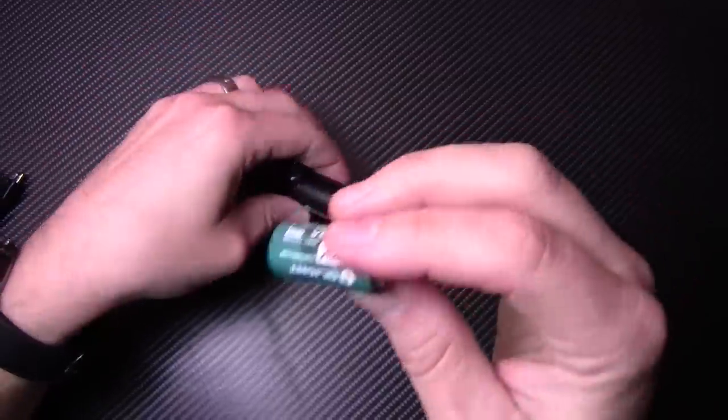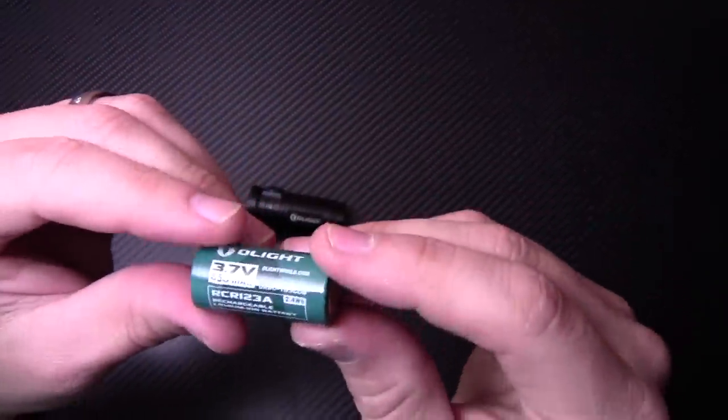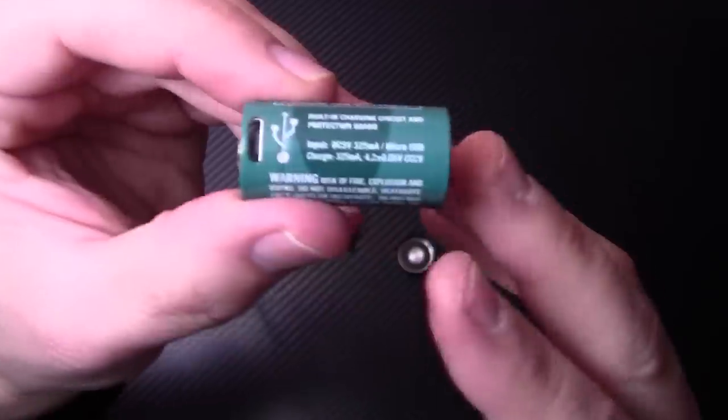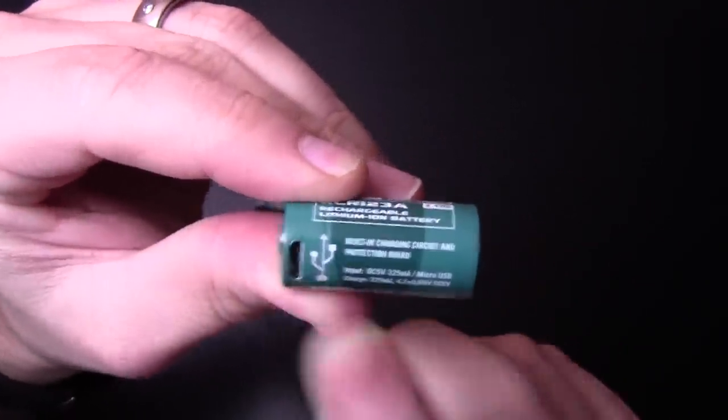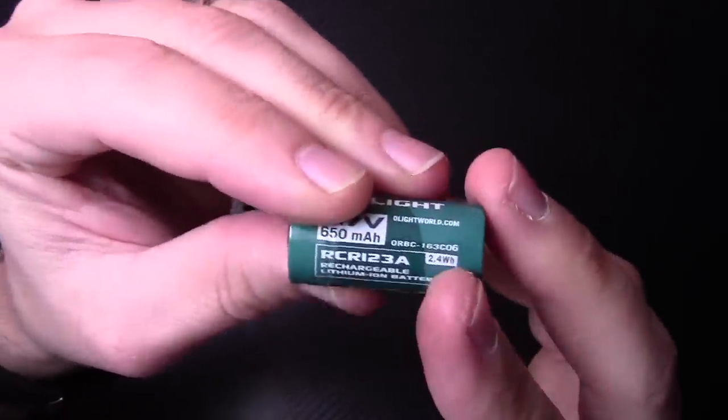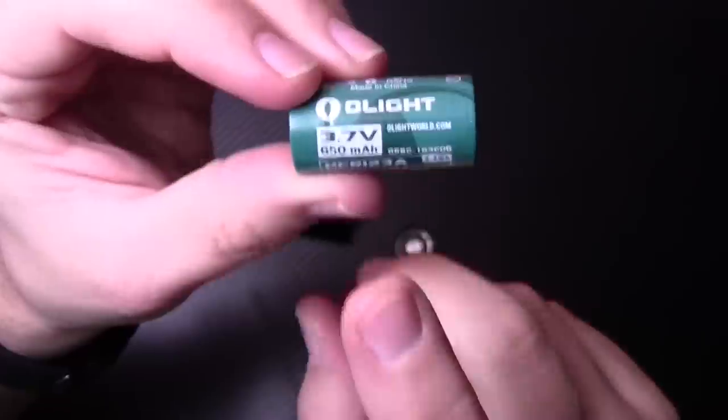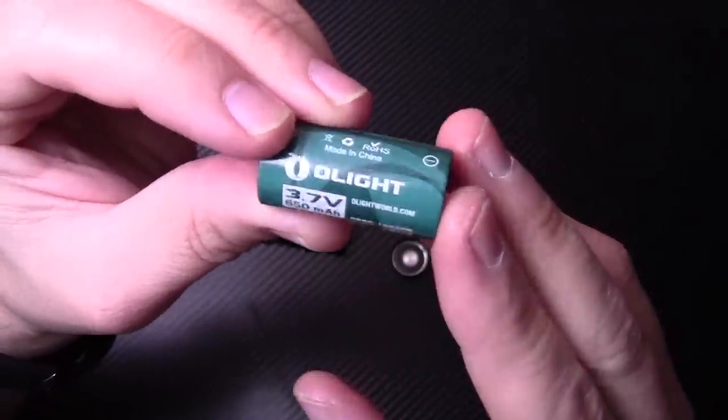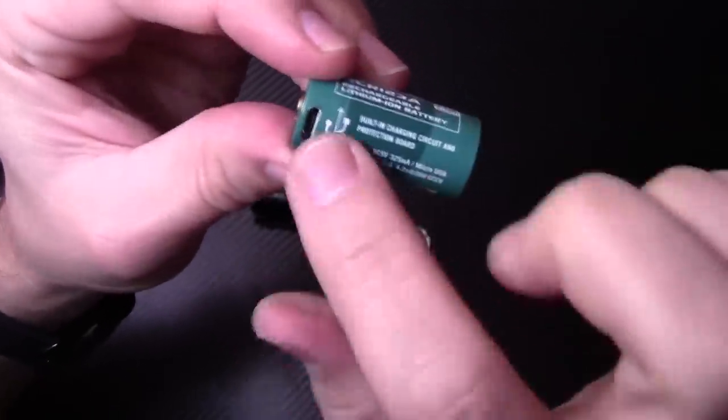Here's your CR123, RCR123A battery. What's really unique about this is that it has a USB charging port right on it. Really cool. 650 milliamp battery and USB rechargeable. So what you would do...